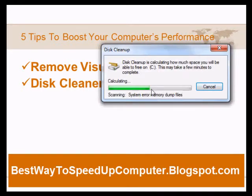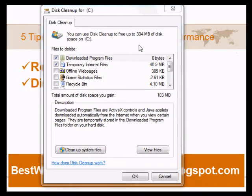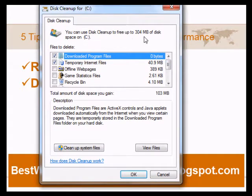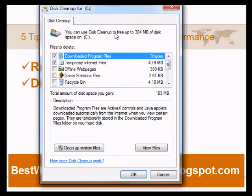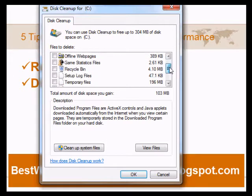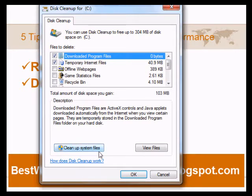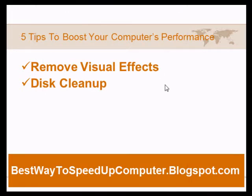It will start to calculate the space it can free up. In my case it calculated up to 300 megabytes, but I cleaned this one or two days ago. If you haven't run Disk Cleanup in a while, you could probably free up two or three gigabytes. Just tick the files you want to clean up and hit OK to start cleaning. This takes a few minutes but afterwards you'll see another increase in your computer speed.